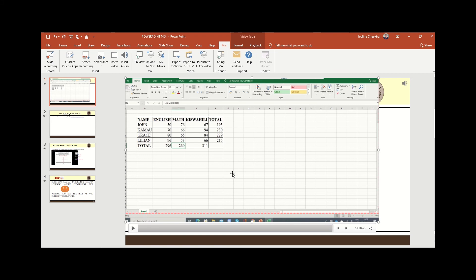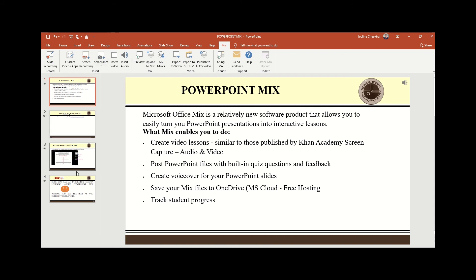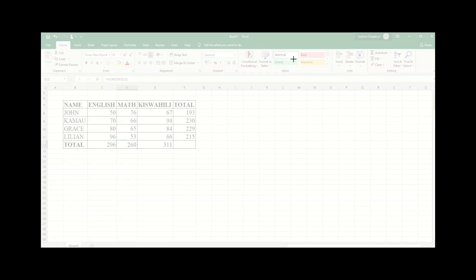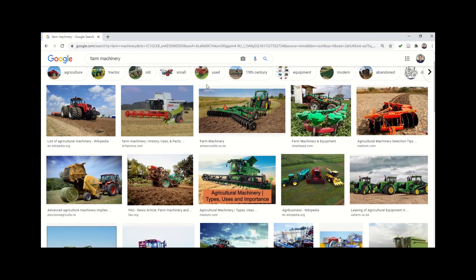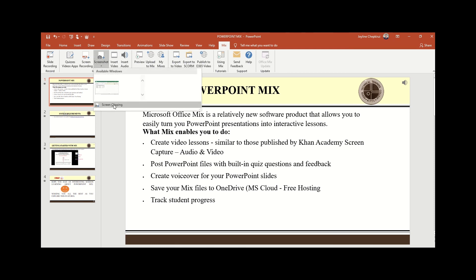That is how you use screen recording — it's as simple as that. Something else you may need to learn is how to use a screenshot. With a screenshot you can screen-capture events on your screen. For example, I would want an image of farm machinery. Let me click Screenshot, then pick Screen Clipping. This is not the screen I want — let me pick the correct one with my PowerPoint.